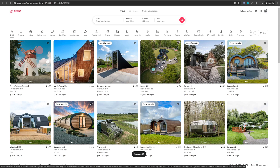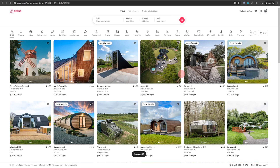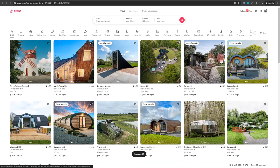Welcome to No Nonsense Airbnb. In this video I will show you how you can change the photos on your Airbnb listing. Try and do this from your computer because it is much easier from a computer as compared to a phone. Once you're logged into Airbnb, just click on switch to hosting on the top right.